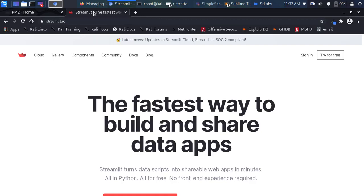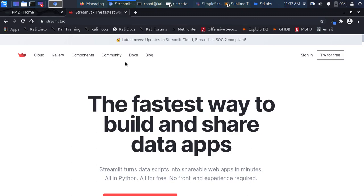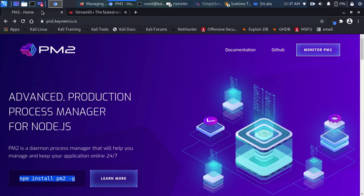Hello everyone, welcome back. My name is Jesse and this is a wonderful and exciting tutorial. We're going to see how to use PM2 together with Streamlit. Streamlit is a very nice framework that allows you to build, share, and work with data apps very quickly, especially if you are a machine learning or data science engineer.